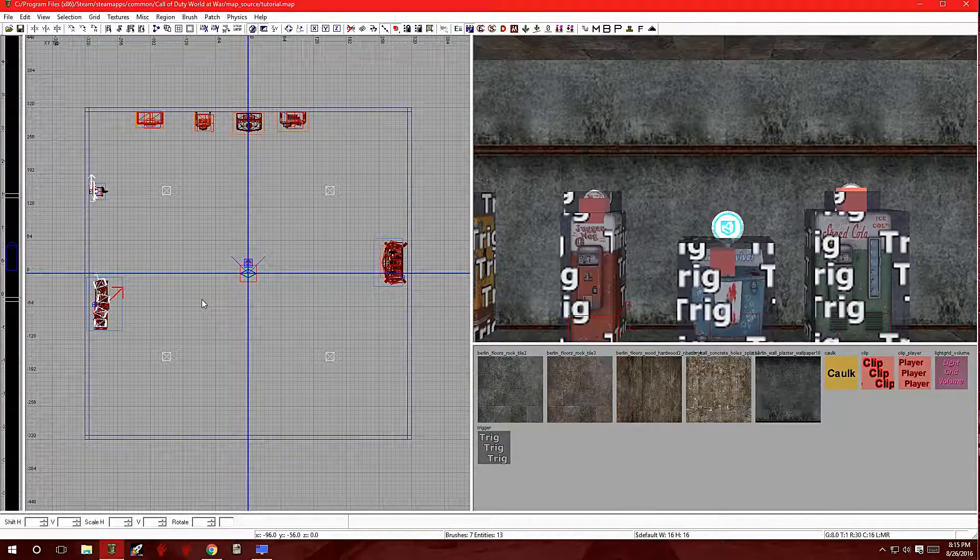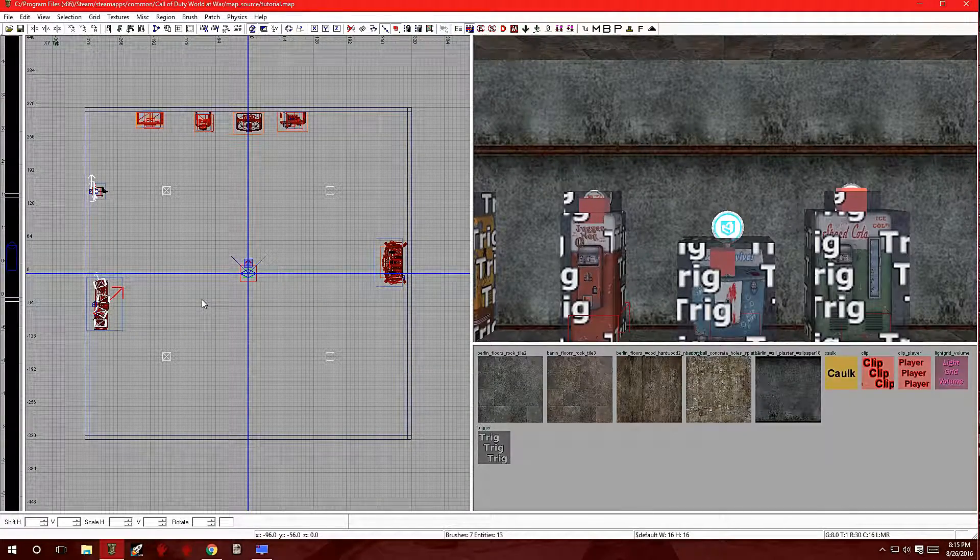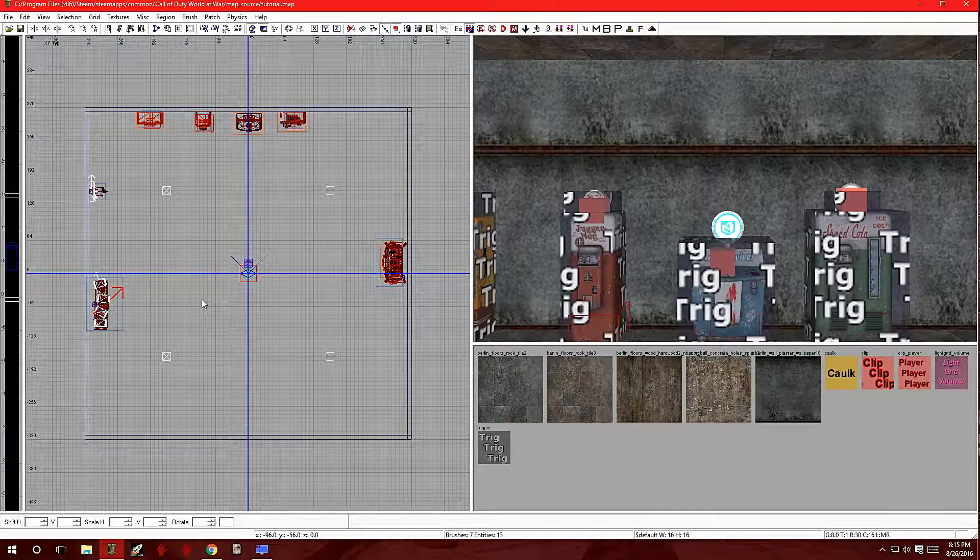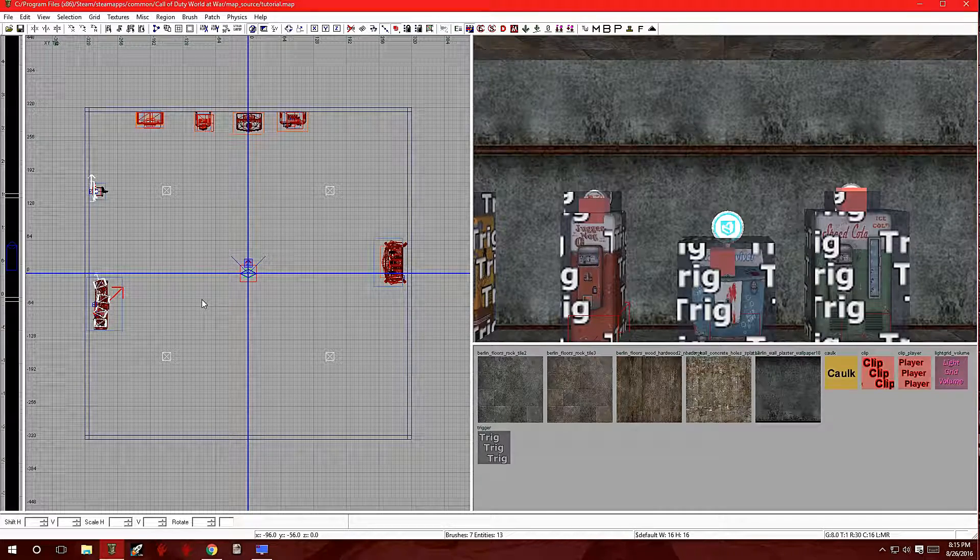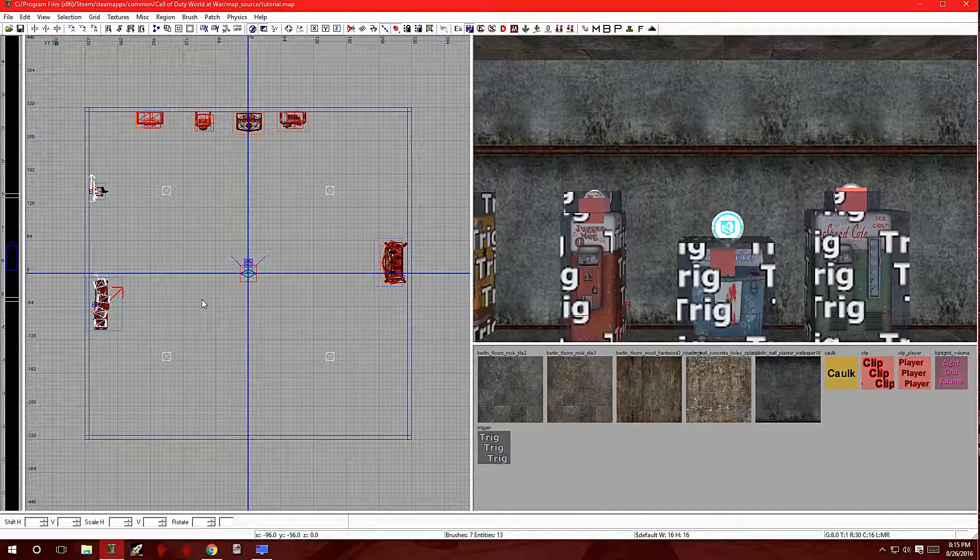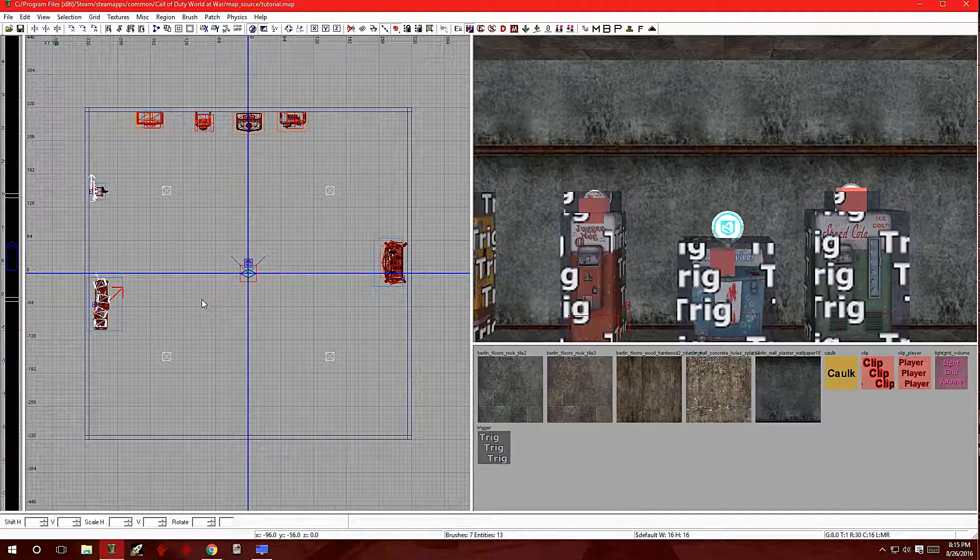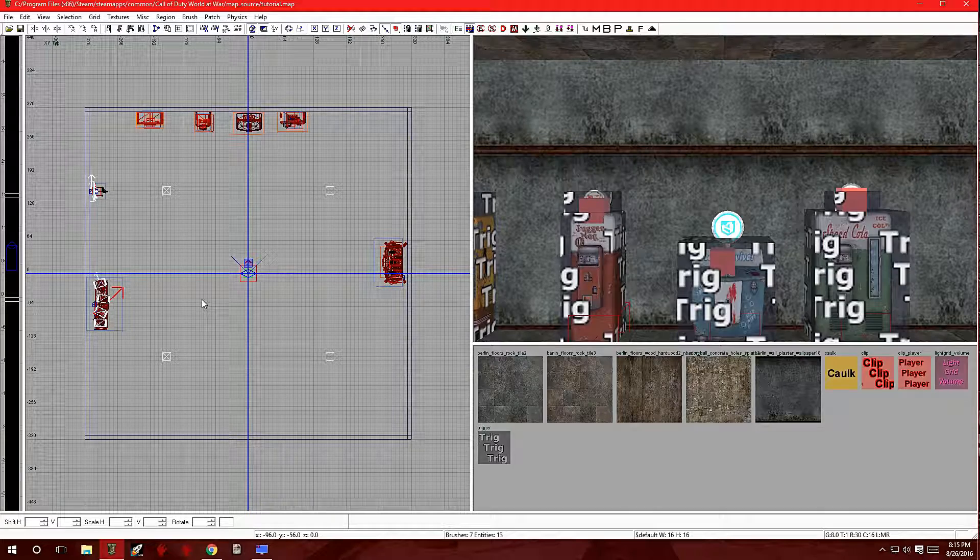Hey, what's up guys? Welcome back to another video tutorial on how to make your own custom zombies map. In this video, I'm going to be going over the end game camera.